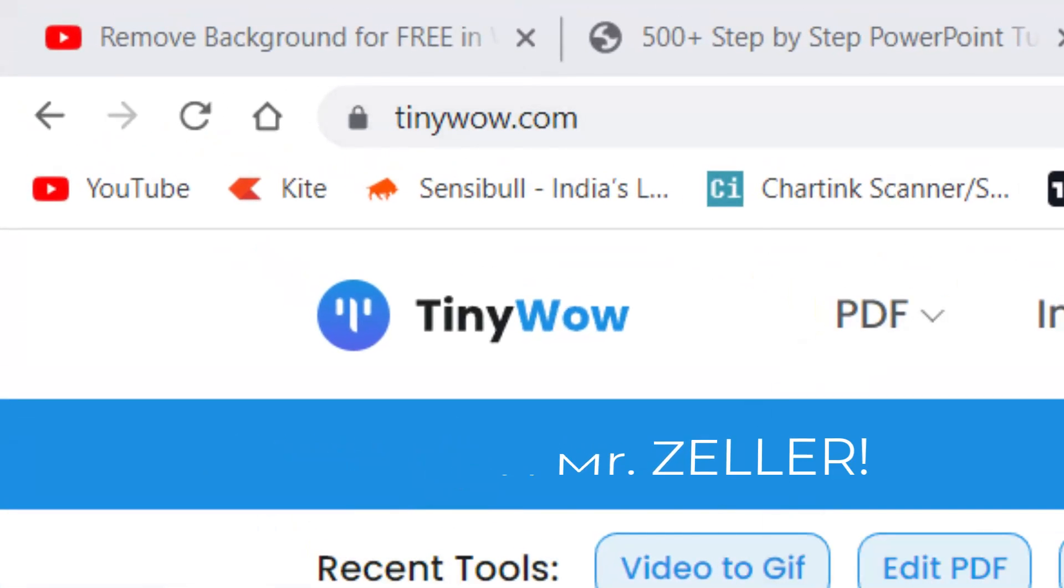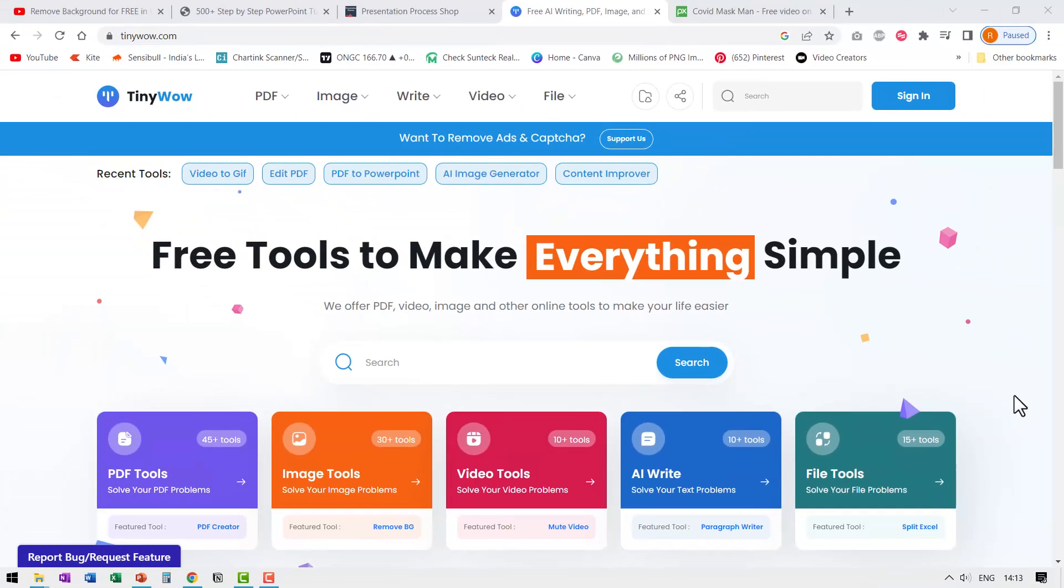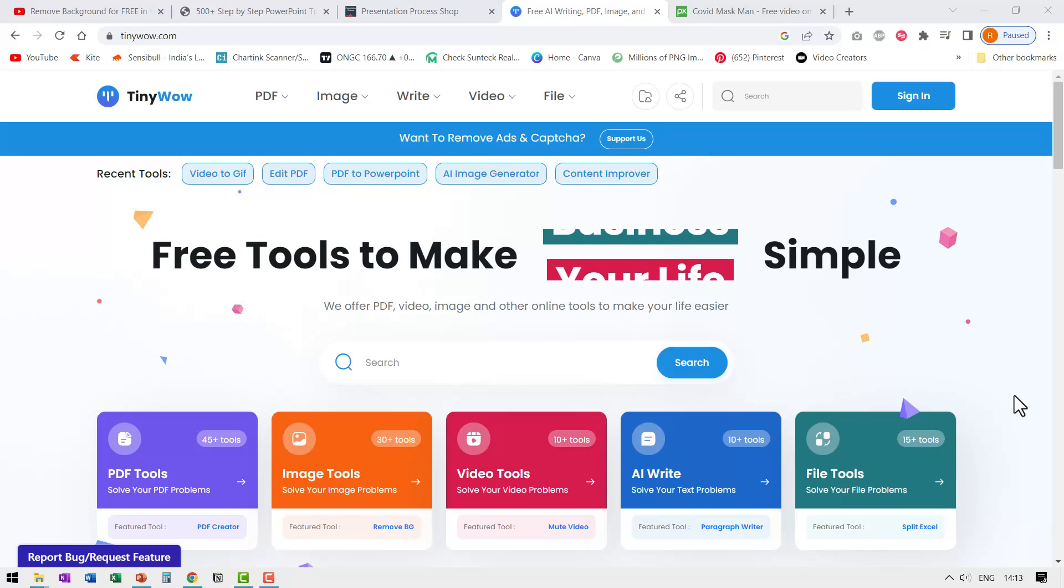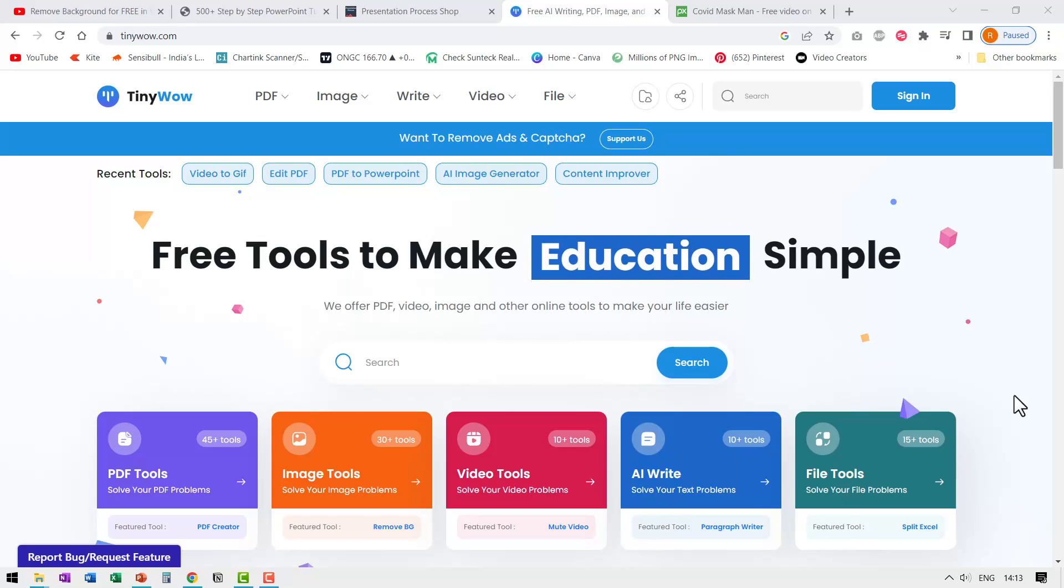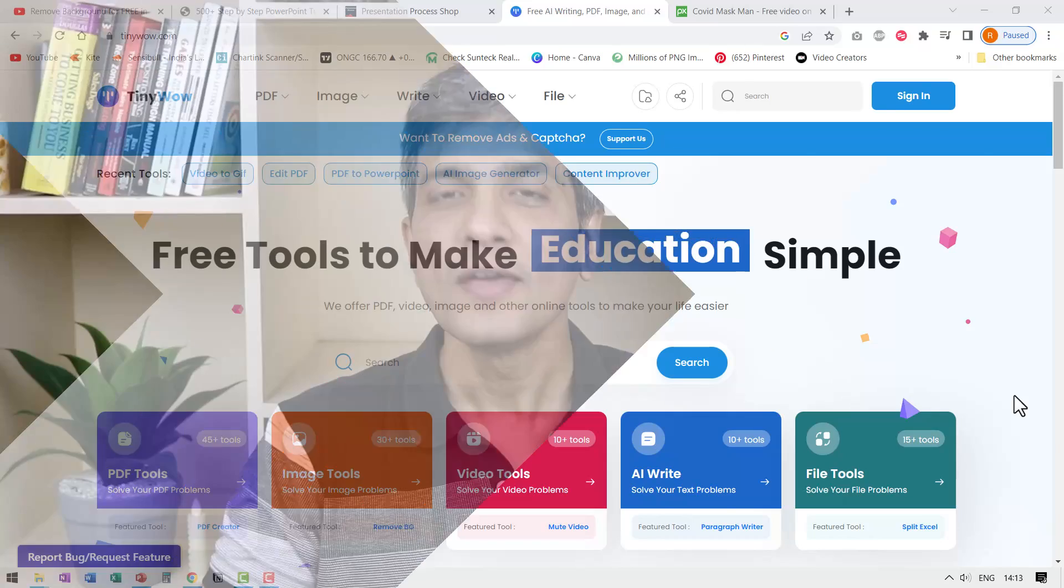When I saw this site, I was awestruck by the number of useful tools that were available in just one place, all of them for free, not even a sign up required.